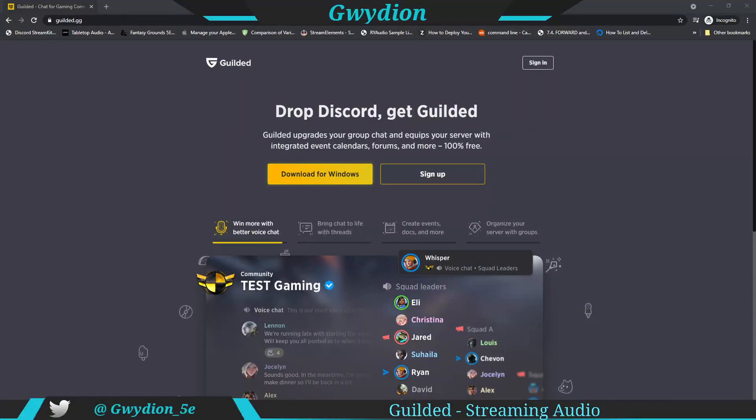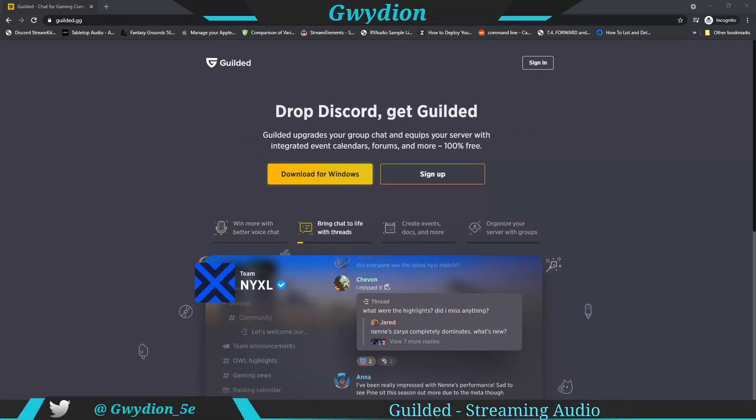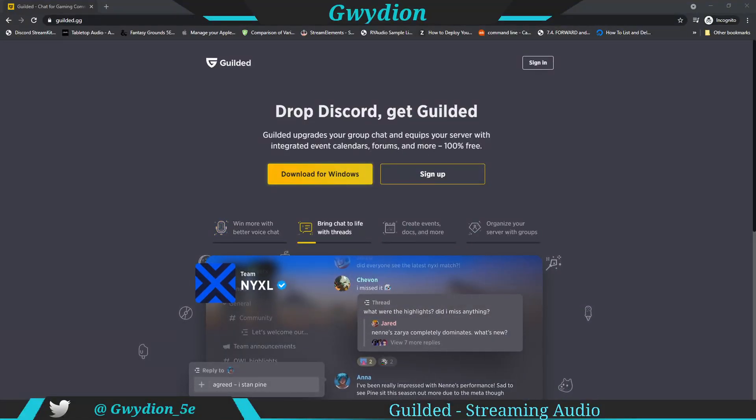Hello everyone, this is Gwydian and on today's video I'm going to show you how to stream audio into Gilded using VoiceMeter.